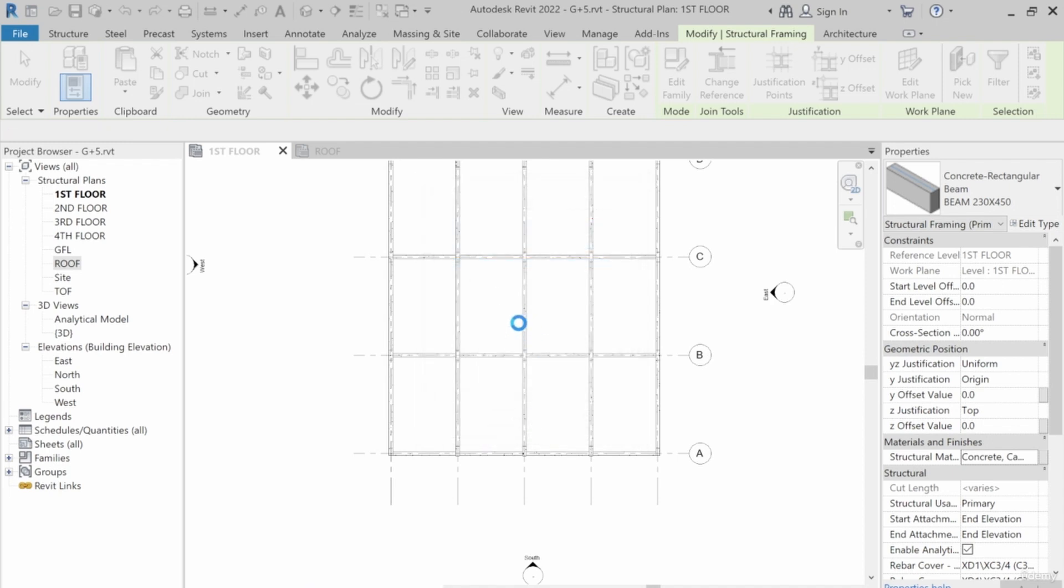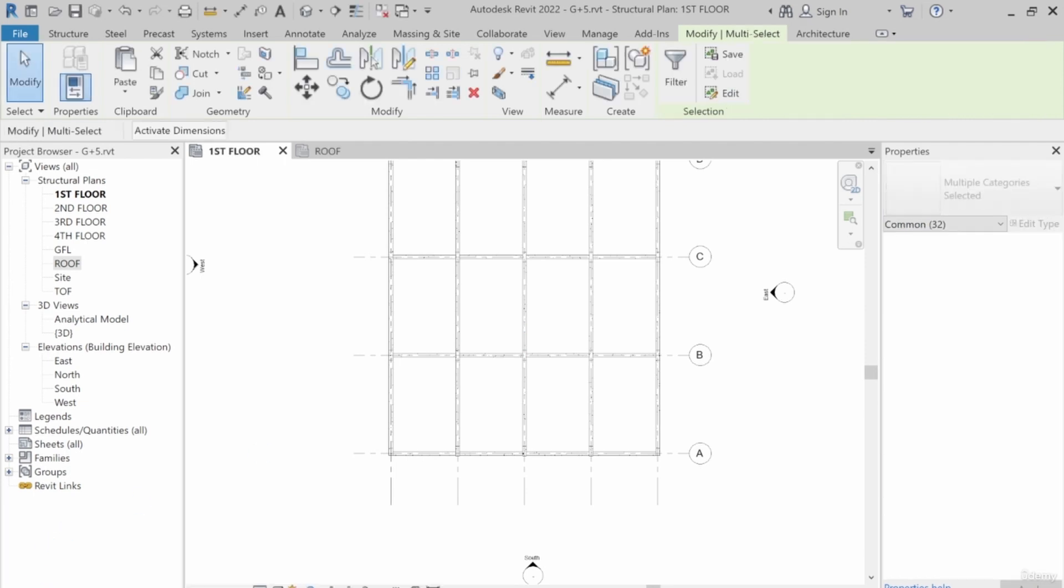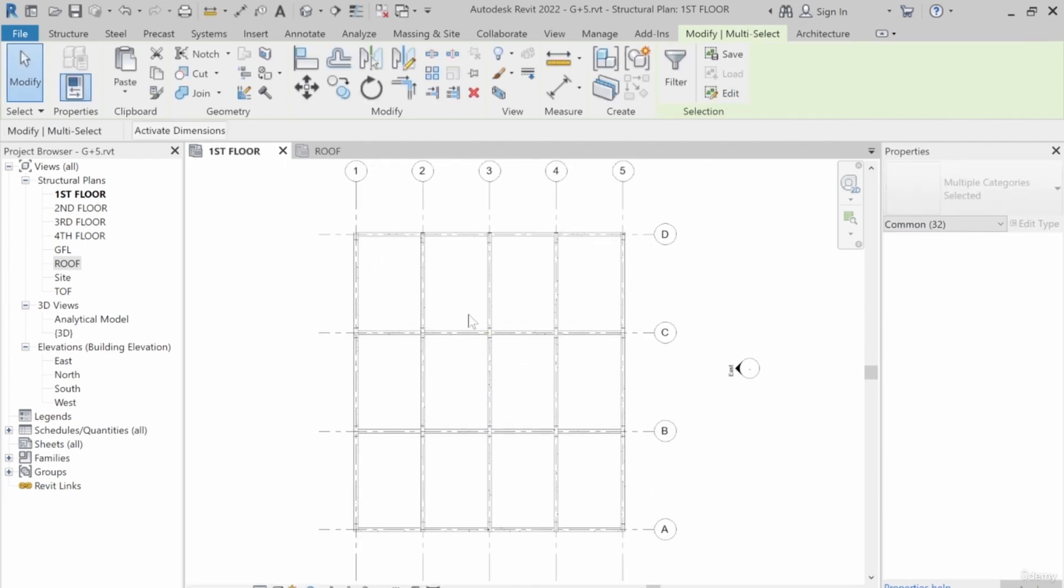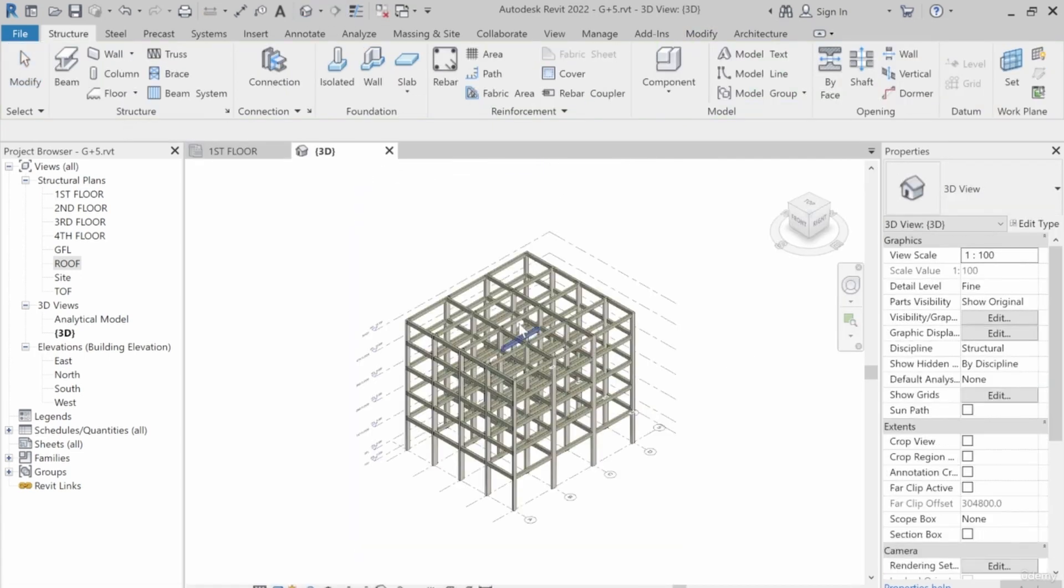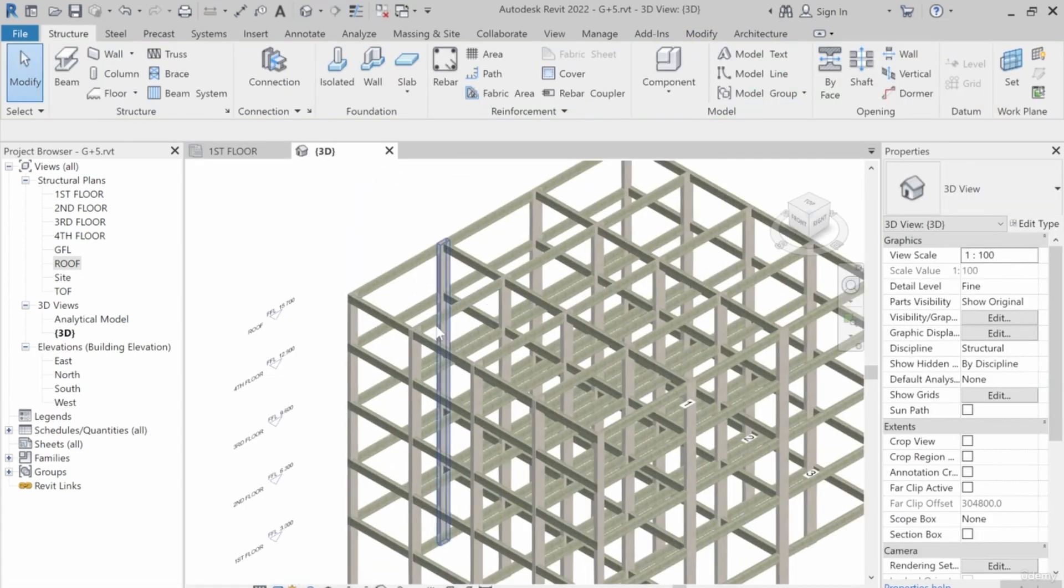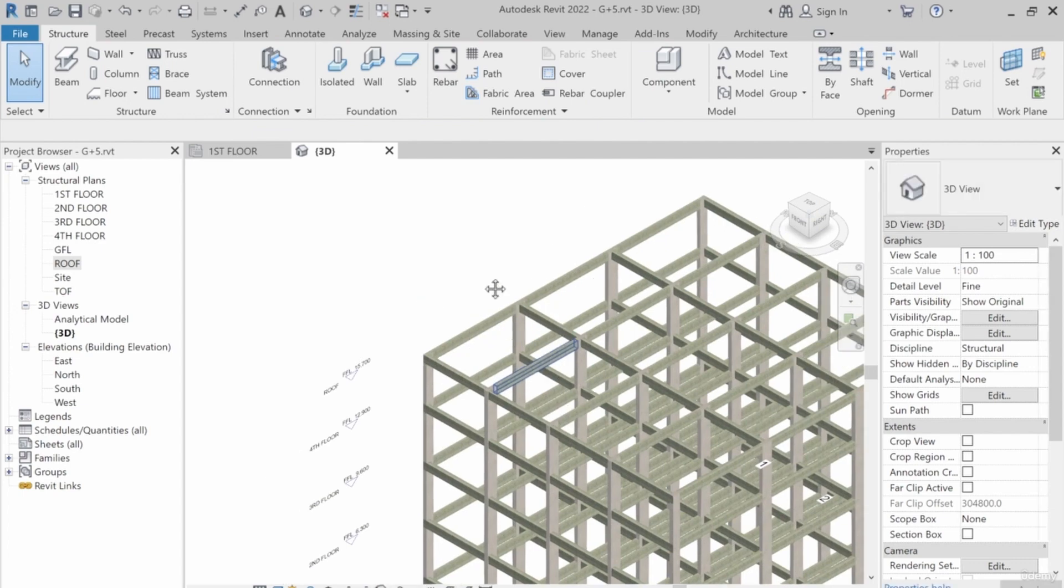So you can close your roof and check the 3D. You can see our 3D structure now.